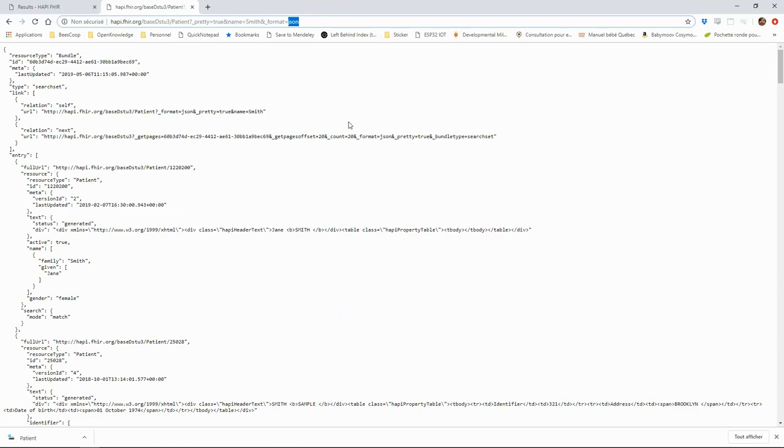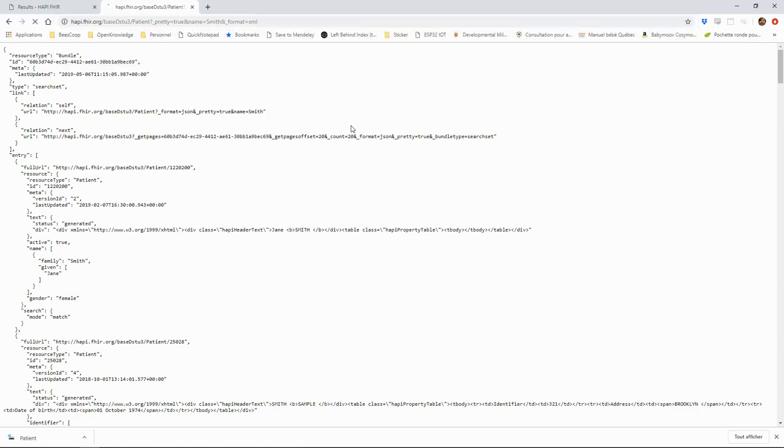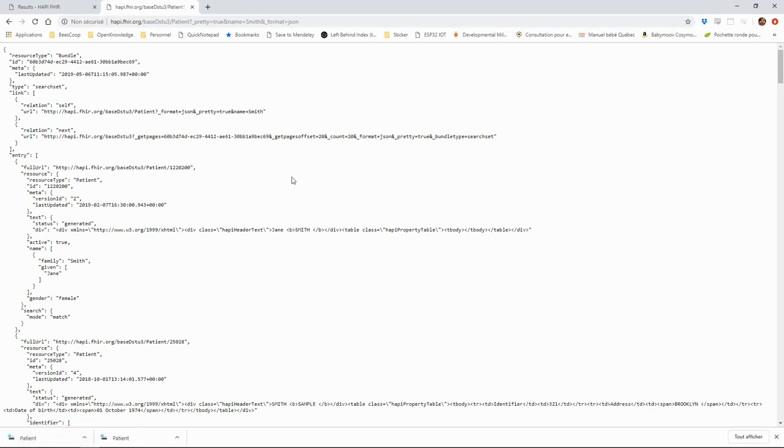We can also choose to get this information in the XML format, in which case, by default, the XML will be saved as a file to the disk. The XML will contain the exact same information as the JSON.